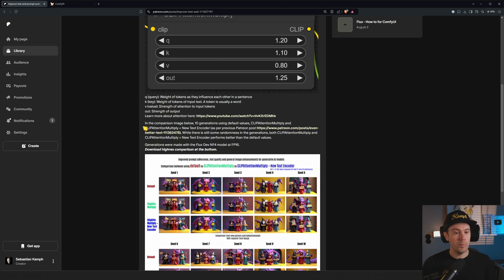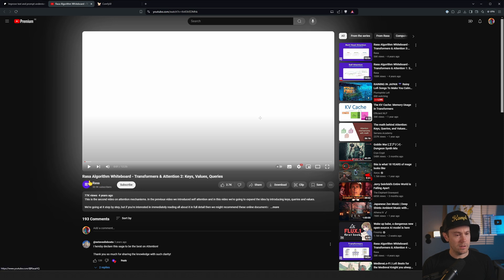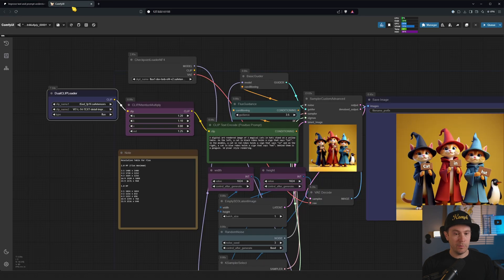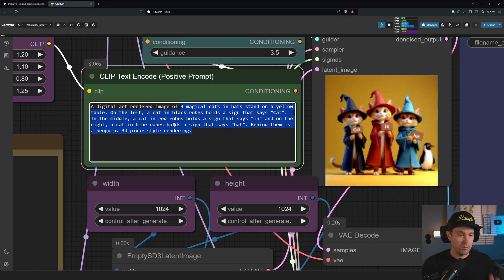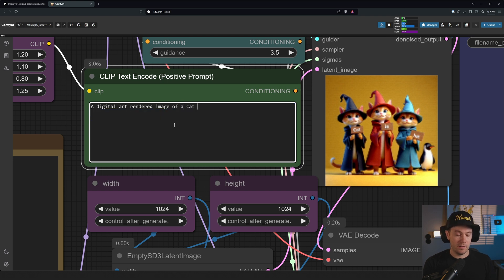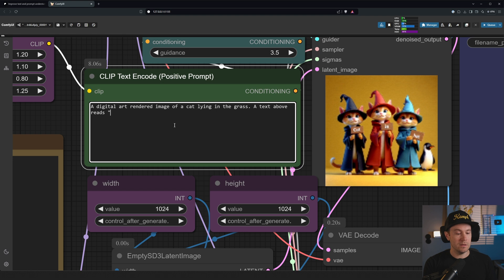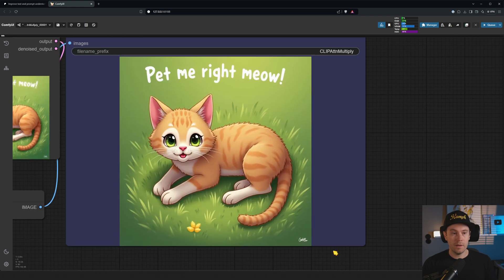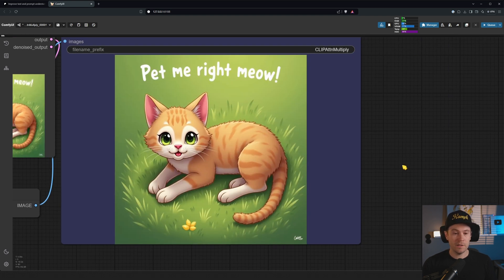If you want to learn more about attention, I've linked a video here — a whiteboard explanation of transformers and attention, keys, values. Google around and you'll find plenty of info. I hope I kept your attention during this little rant. Let's do a quick demo: 'Digital art rendered image of a cat lying in the grass, a text above reads: pet me right meow.' And there you have it. Thanks for watching, as always. See ya.